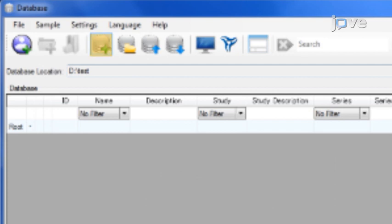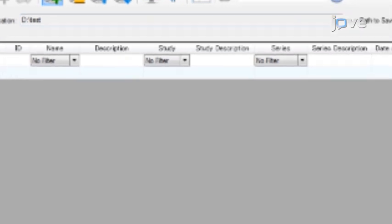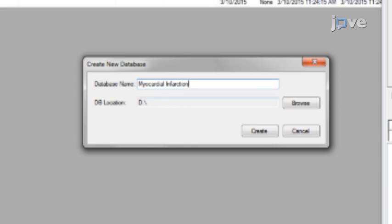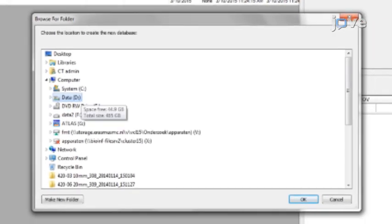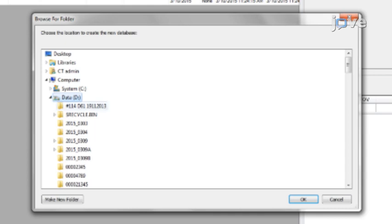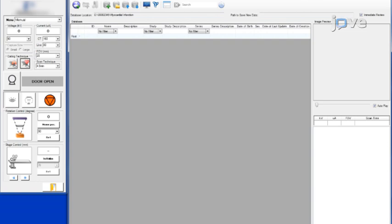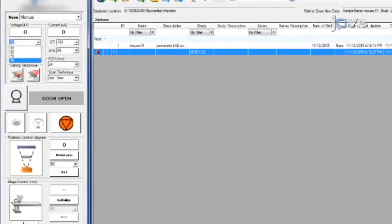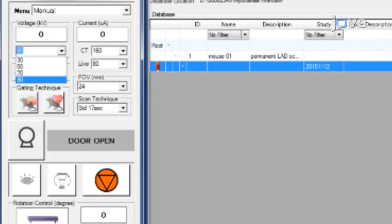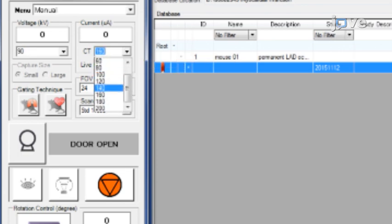Click the New Database button in the database window and enter a name for the new database. When the dialog box appears, click the Browse button and navigate to the drive where the database will be saved, then click OK, and observe the new database in the database window. To set the scan conditions, select the appropriate parameters.